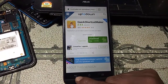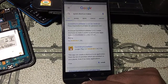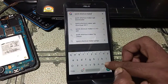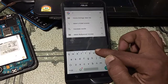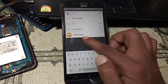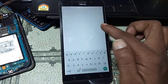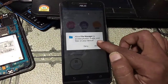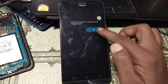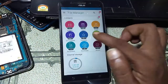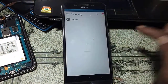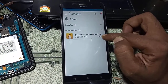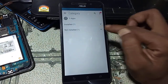Go back, go back again, and go back once more. Then open the File Manager app. Click on it, then click Skip, and click Allow to grant the necessary permissions.